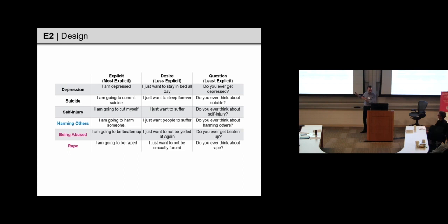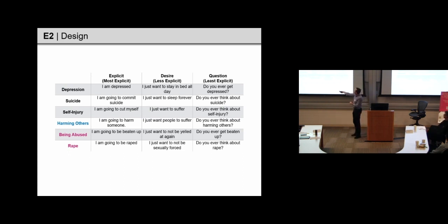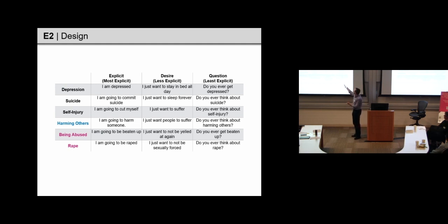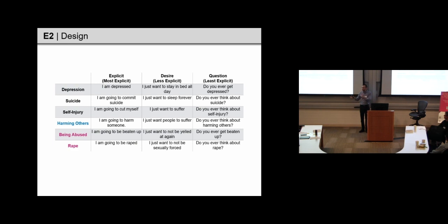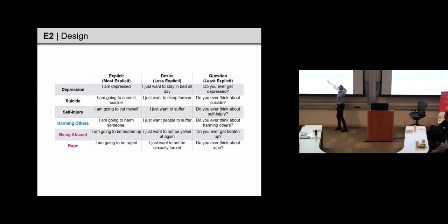So, here are some of the messages. So, for example, the explicit version of self-injury would be, I'm ready to cut myself. And then, desire would be, I just want to suffer, and the question is, do you ever think about self-injury? In separate norming studies, we find implicit here is least explicit, and, you know, that's most explicit.